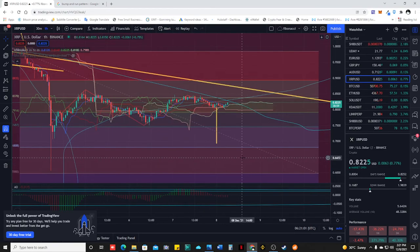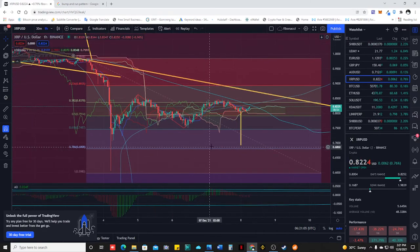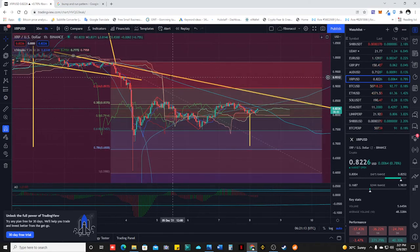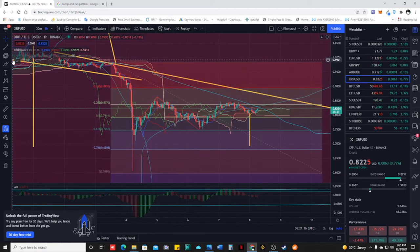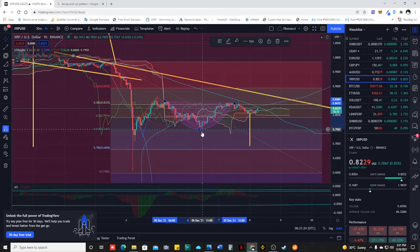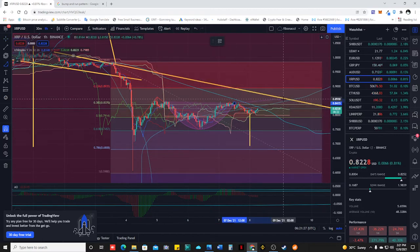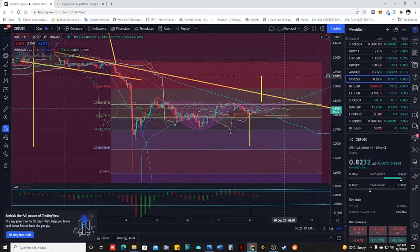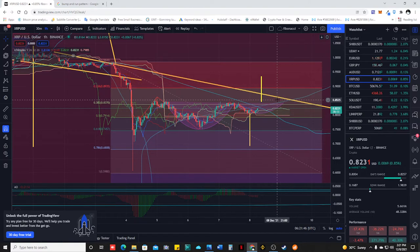Let's look at the one-hour time frame to see if we can find new chart patterns. If it's going to form a cup and handle — this is for the bull scenario — if it breaks the cup and handle, the take profit will be at 0.9353.